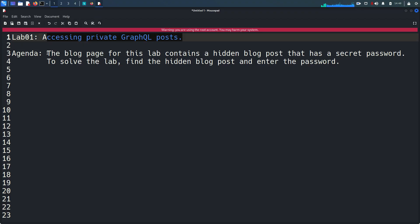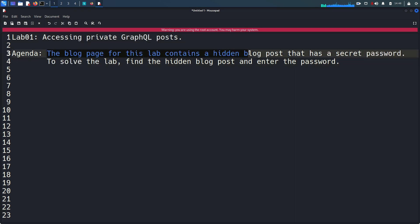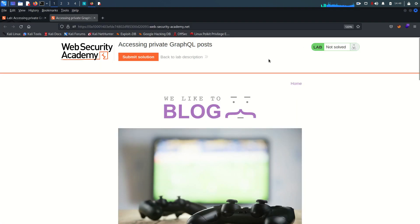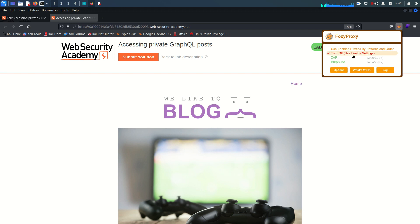With that said, let's see what this lab is all about. The lab is titled 'Accessing Private GraphQL Post'. The blog page for this lab contains a hidden blog post that has a secret password. To solve the lab, find the hidden blog post and enter the password — which is hidden inside that hidden blog post.